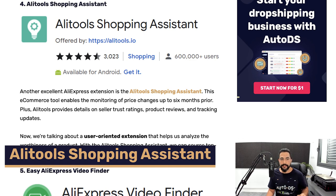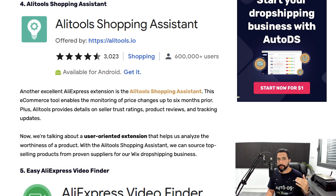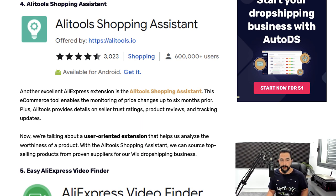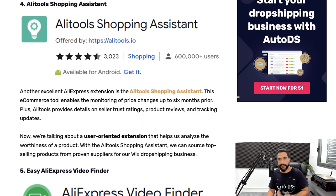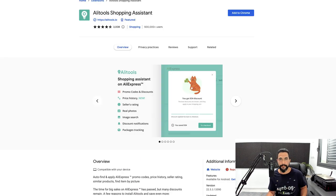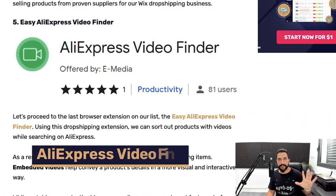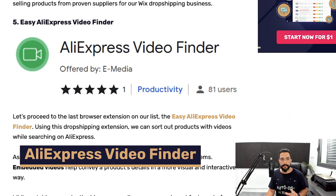The fourth extension is AliTools Shopping Assistant, which does multiple things. It helps you analyze AliExpress sellers to decide if you should import from them. It shows a price history so you can see if pricing is dynamic or static. It also helps you run image searches, find similar items, and find multiple sellers offering the same product so you can get the best deal and maximize profit.